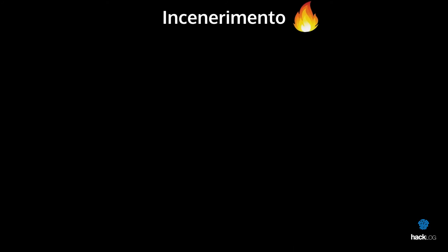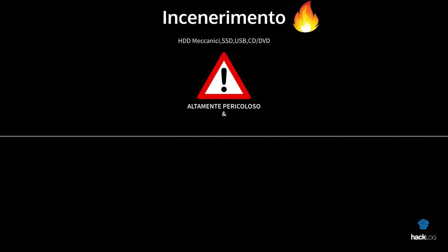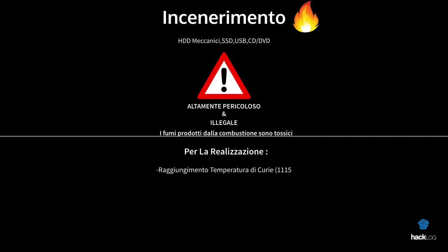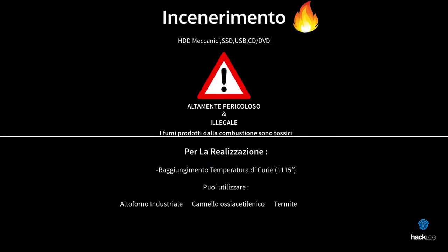Before proceeding I want to warn you. Beyond the danger of igniting any object, in Italian soil this practice is illegal because the materials contained in the disks produce highly harmful fumes. In any case, it is necessary to reach 1115 degrees Celsius, that is the Curie temperature in cobalt, which composes some parts of hard disks, cause the loss of some ferromagnetic properties.